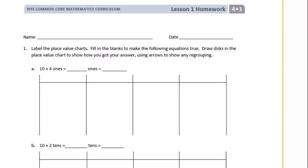Grade 4, Module 1, Lesson 1 Homework. Number 1. Label the place value charts. Fill in the blanks to make the following equations true. Draw disks in the place value chart to show how you got your answer, using arrows to show any regrouping.